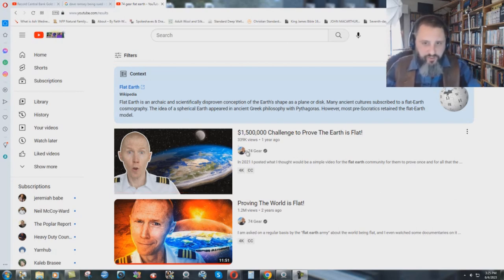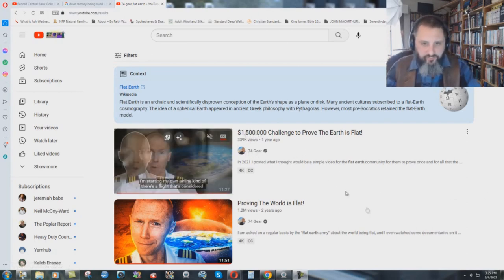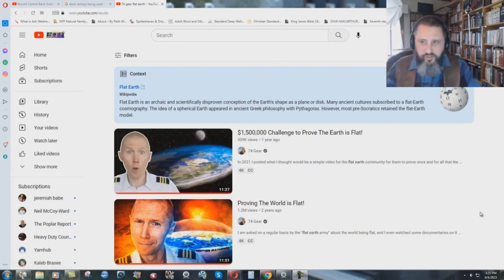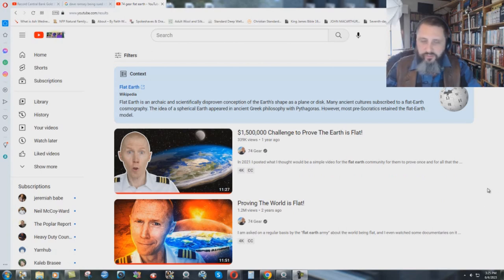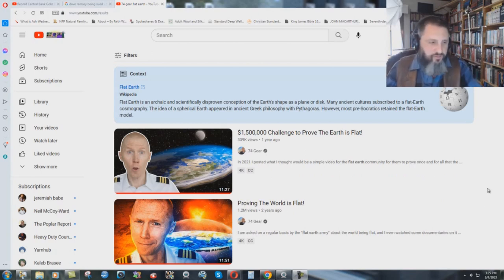This guy right here, he's a professional pilot, 747 gear, first officer there, three-stripe guy. And we've watched some of his videos.